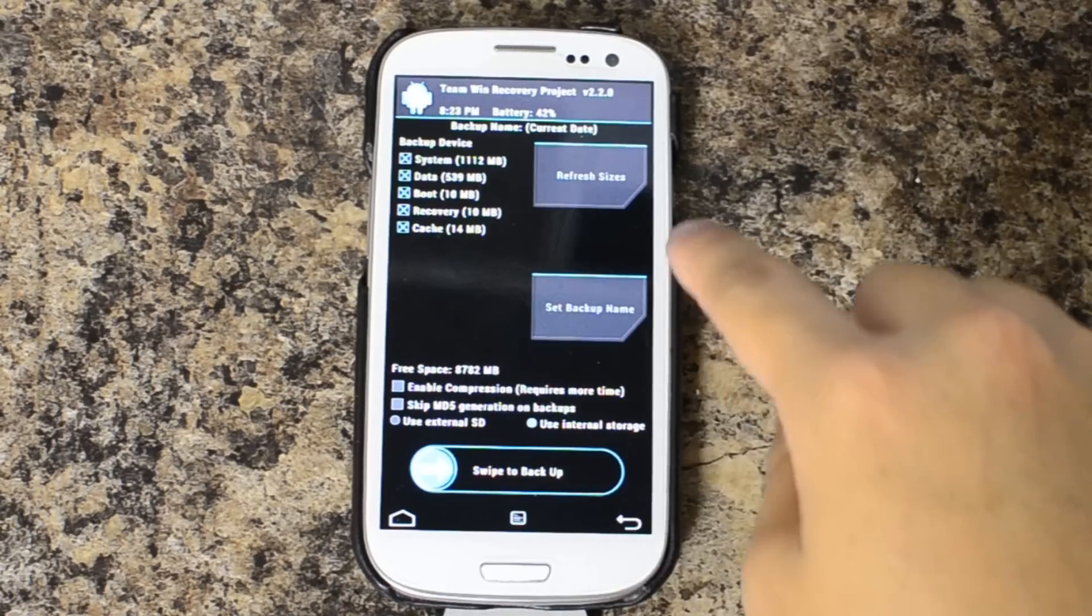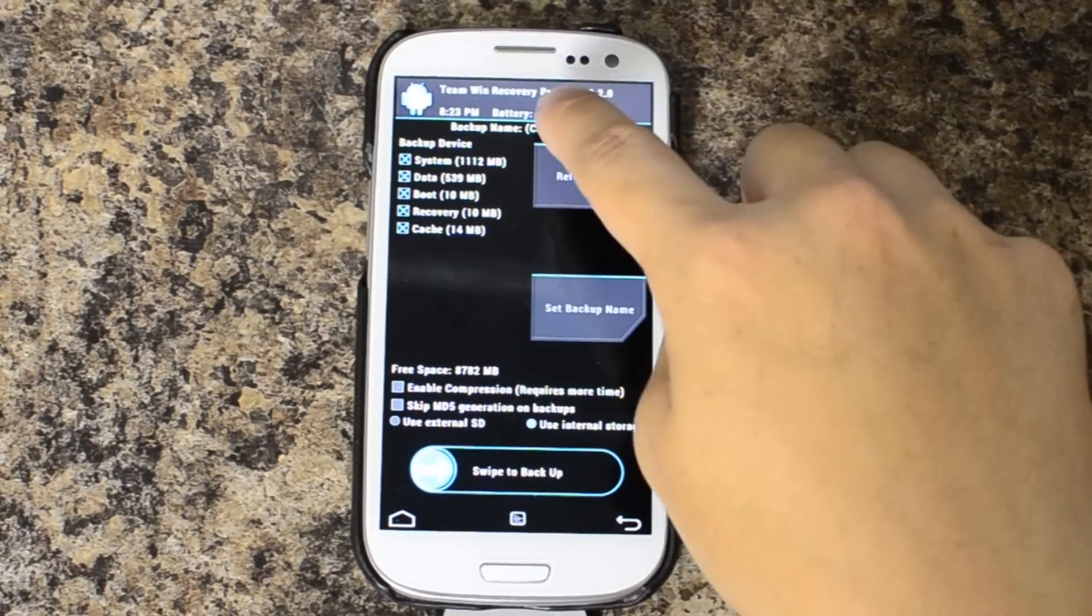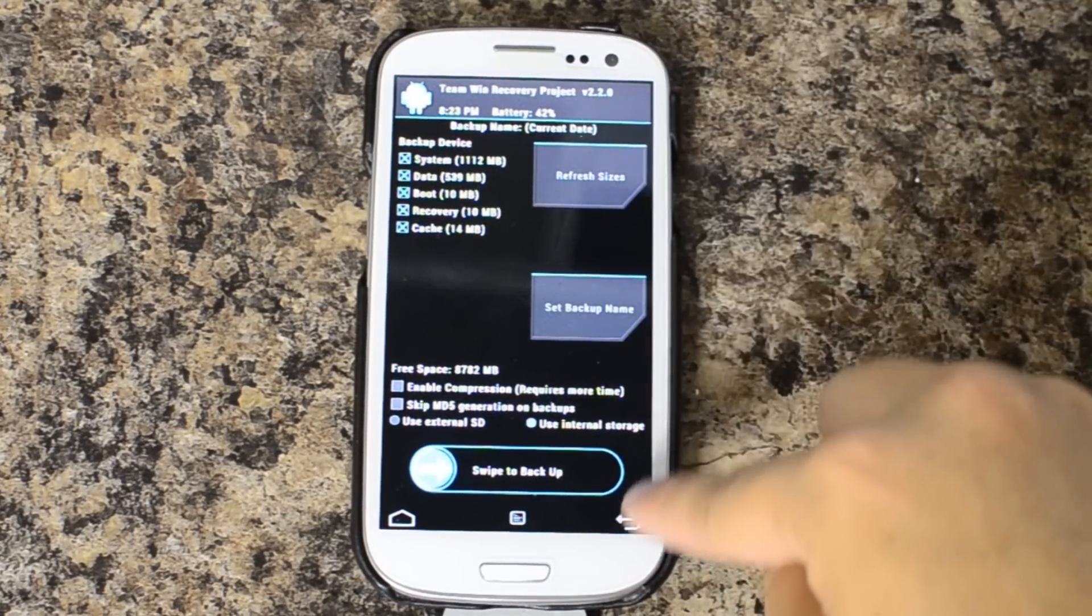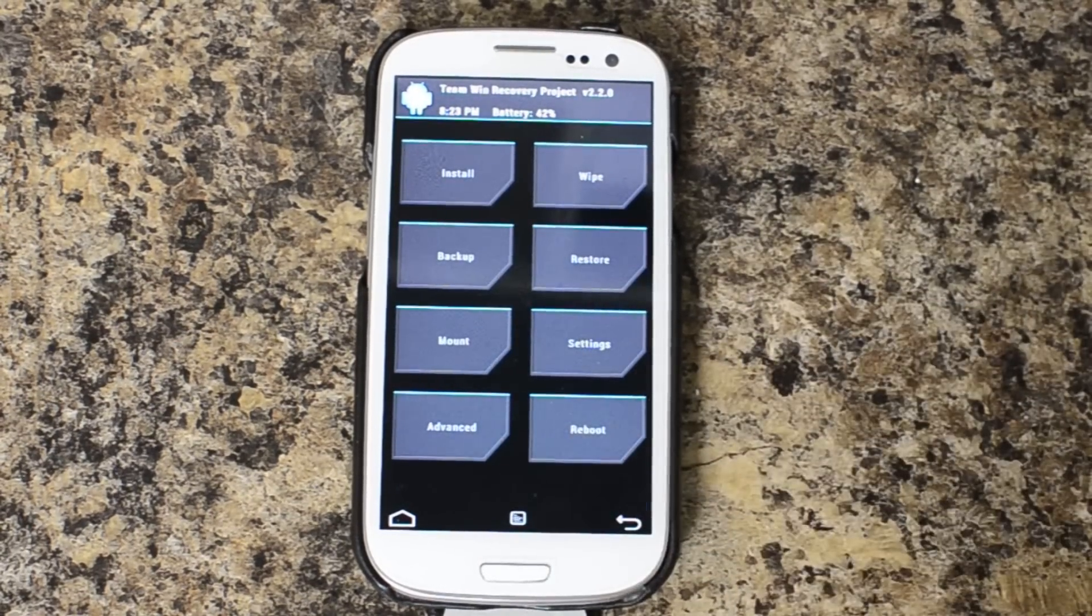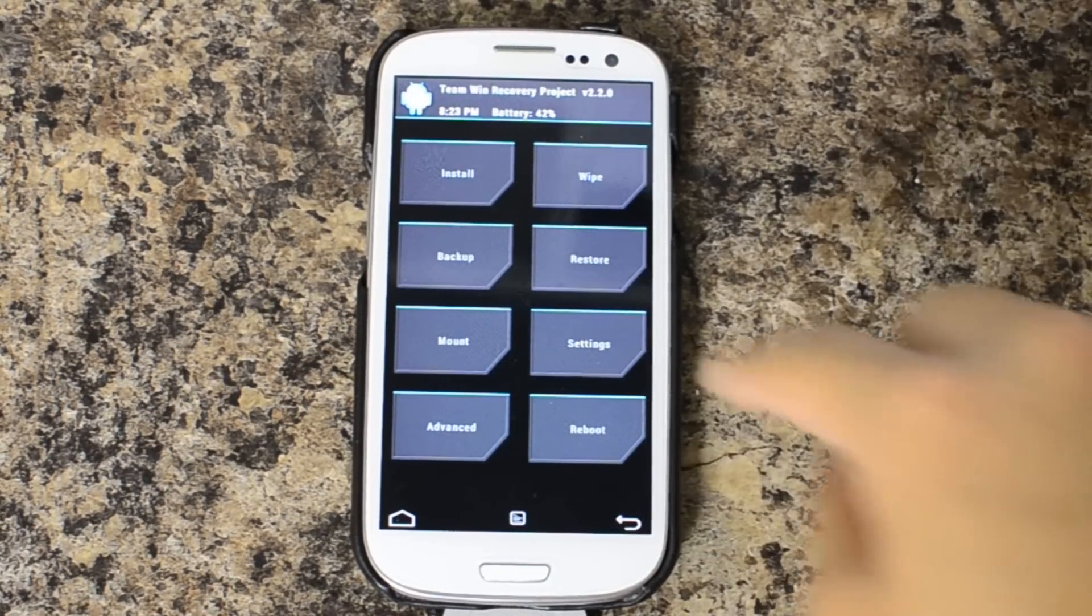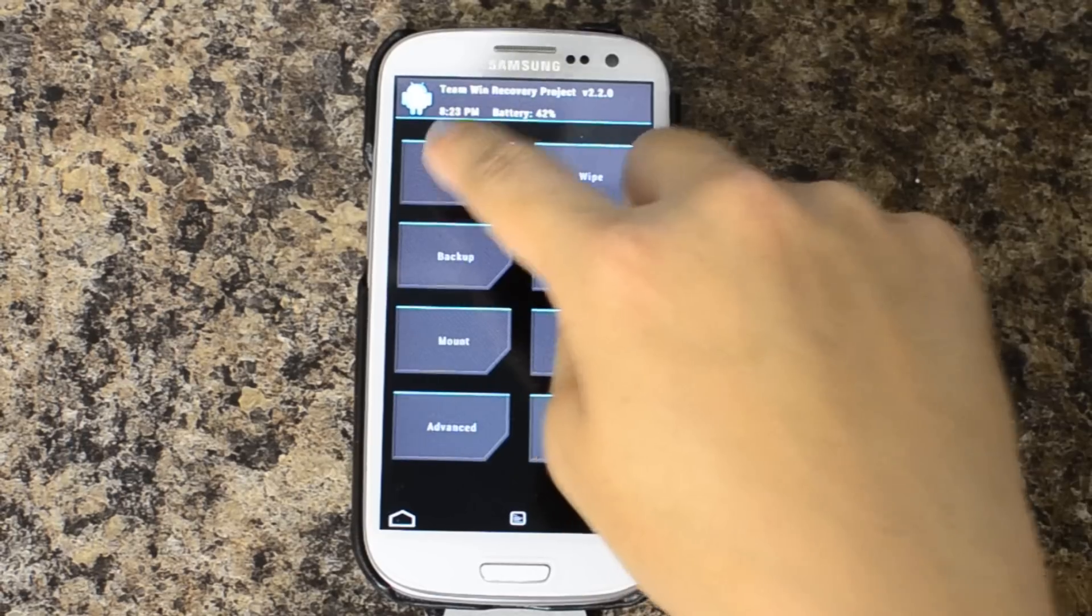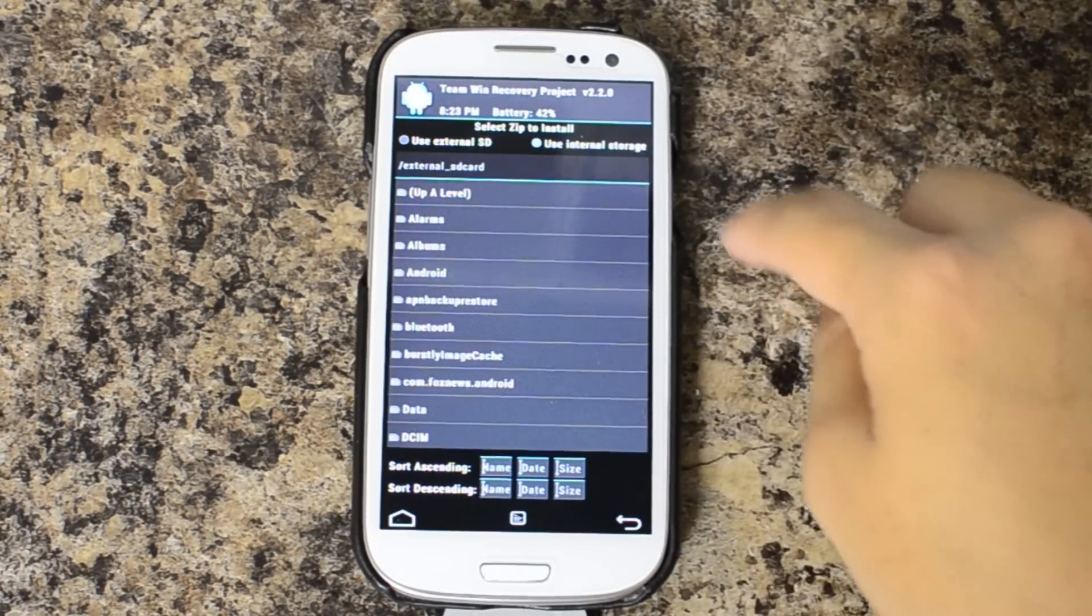One thing I do for precautionary purposes is make sure that the battery life isn't really low before I'm doing this. Now we're going to go to Install.